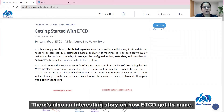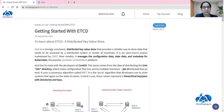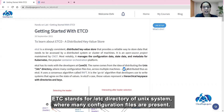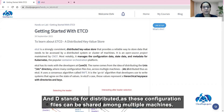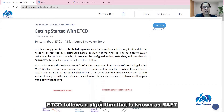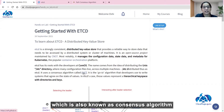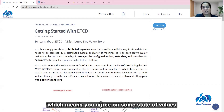There is also an interesting story on how etcd got its name. In etcd, the 'etc' stands for /etc, which is a directory of a Unix system where many configuration files are present. The 'd' in etcd stands for distributed, as these configuration files can be shared among multiple machines.